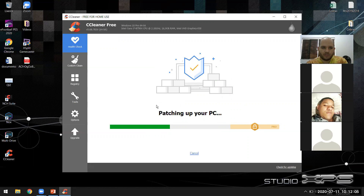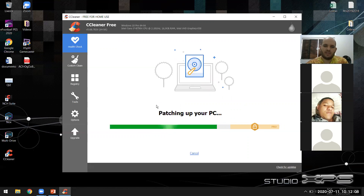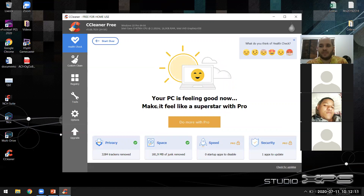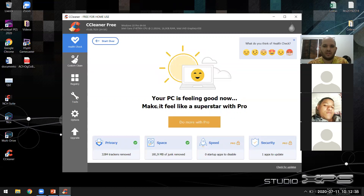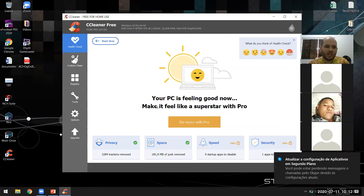Todos esses procedimentos que a gente viu, pessoal — quando juntos, eles podem em alguns casos determinar que você não precisa fazer uma formatação. Talvez o cliente já te chame e fale que quer formatar, mas talvez não precise. Eu mesmo já peguei computadores que a limpeza de disco tirou mais de 6 GB, computadores com mais de 20% de fragmentação. Todos esses procedimentos juntos tendem a ter uma melhora legal de desempenho.